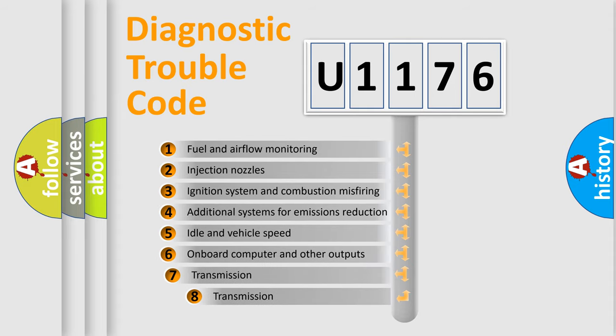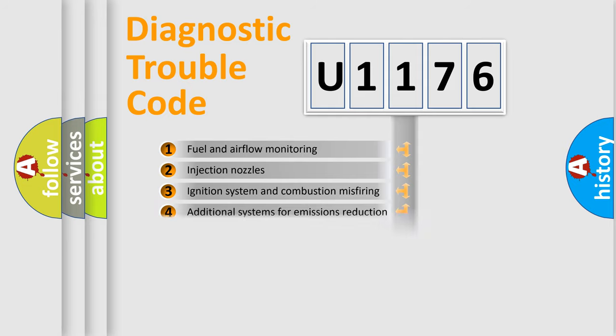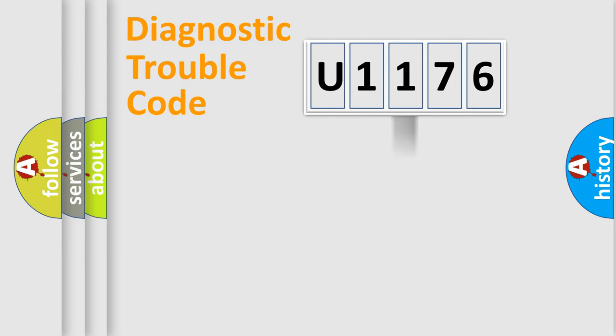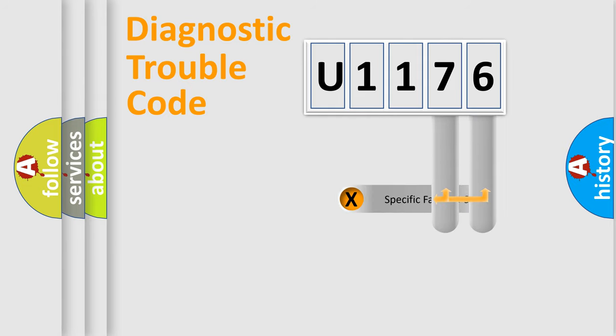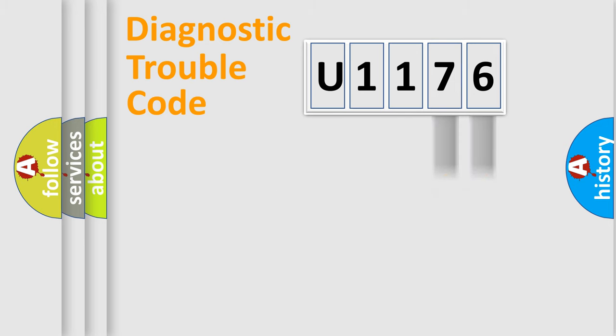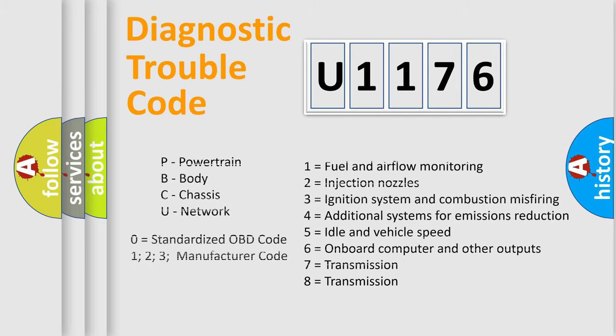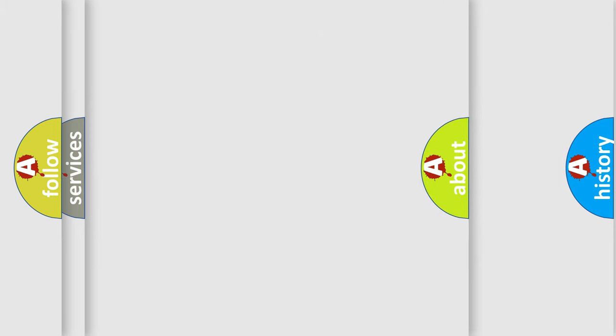The third character specifies a subset of errors. The distribution shown is valid only for the standardized DTC code. Only the last two characters define the specific fault of the group. Let's not forget that such a division is valid only if the other character code is expressed by the number zero.